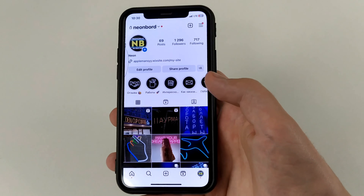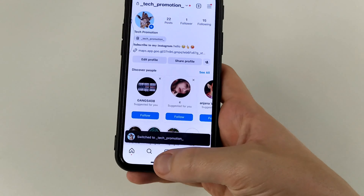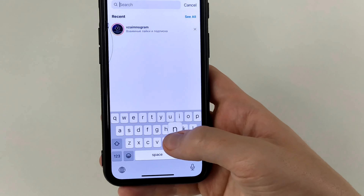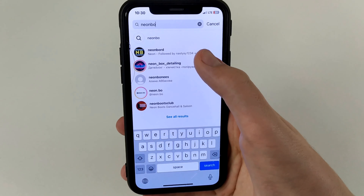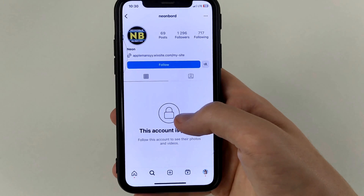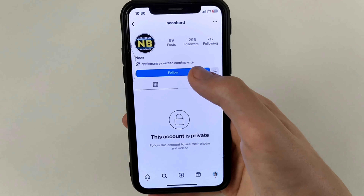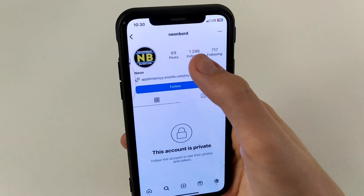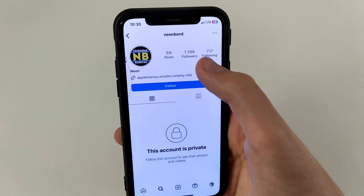We can switch to another account, and from the other account we can see it. We go to the search box and write Neonboard — this is my second account. And now, as you can see when we closed it, the person can't click, can't see posts, can't see likes, can't see views, can't see follows and followers — so he can't see anything.